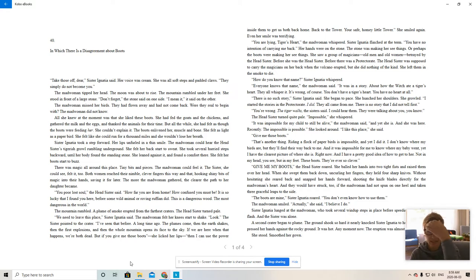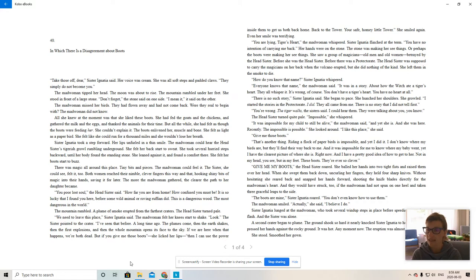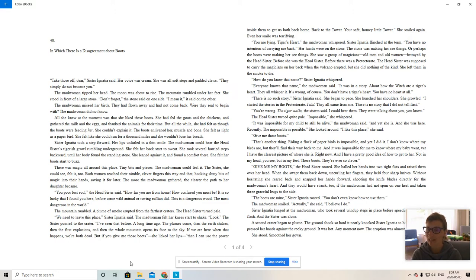The head sister turned quite pale. Impossible, she whispered. It was impossible for my child to still be alive, the madwoman said. And yet she is. And she was here recently. The impossible is possible. She looked around. I like this place, she said.